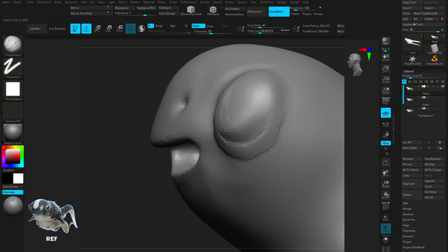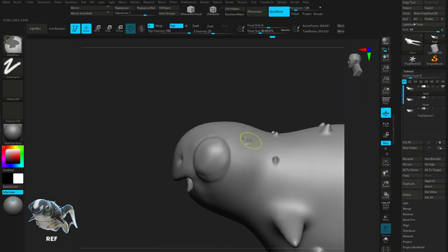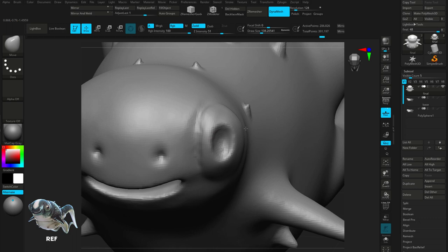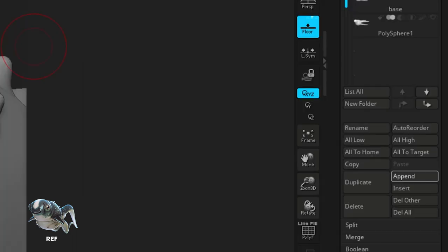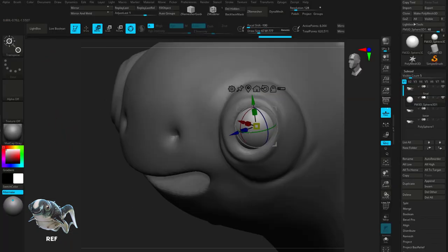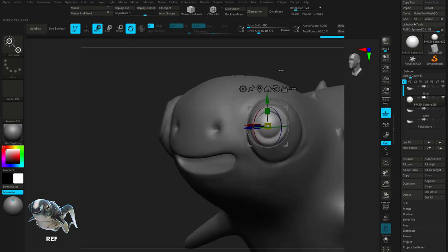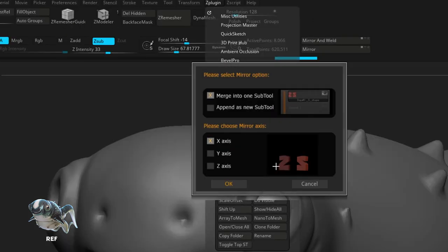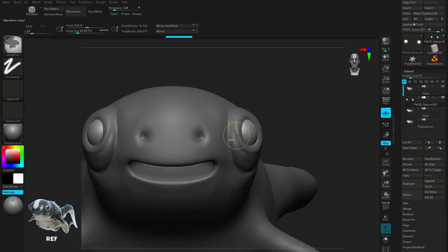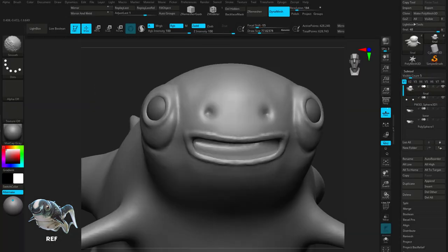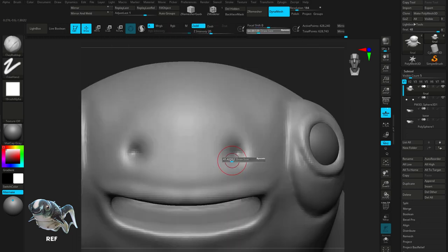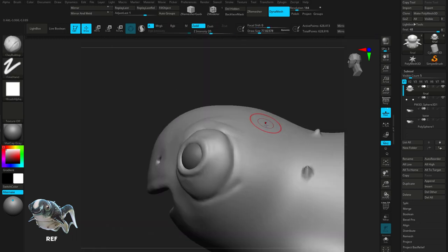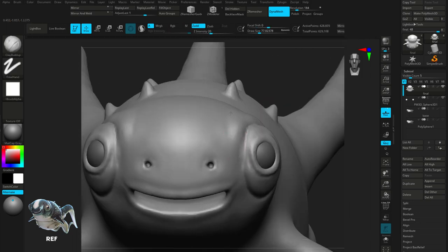Using clay build up, I'm going to go around the eye socket and add some more mass. And then inverting the brush, I'm going to cut in some eye sockets. Then for the eyes themselves, we're going to append in a sphere, which we're going to move into place using the gizmo. After that's done, we're going to go up to the Z plugin, subtool master and mirror. Mirror on the x-axis and now we have two eyeballs. Using the clay build up, I'm going to go around the edges of the mouth and create some lips as well as the nostrils, just adding in some extra details all around the face.